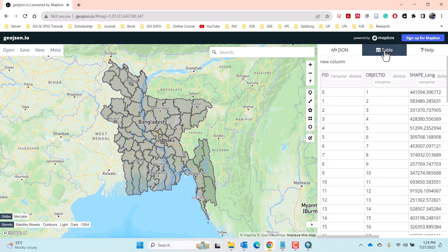After that, you will find a table option where you can see the attribute table of the shapefile which was converted.